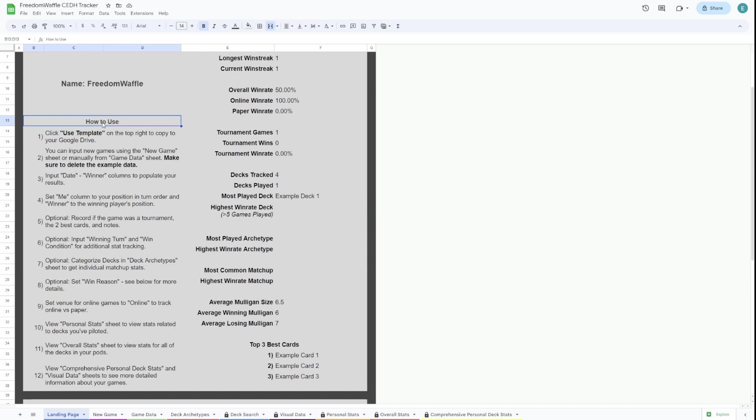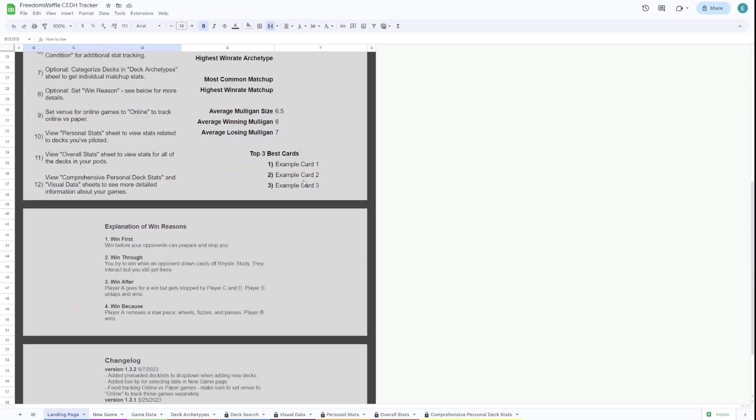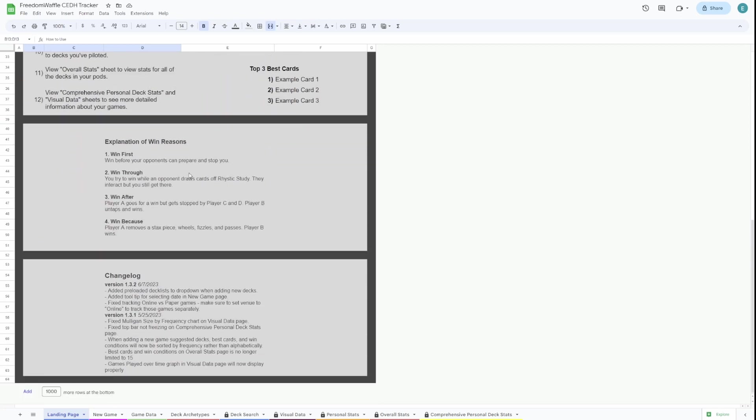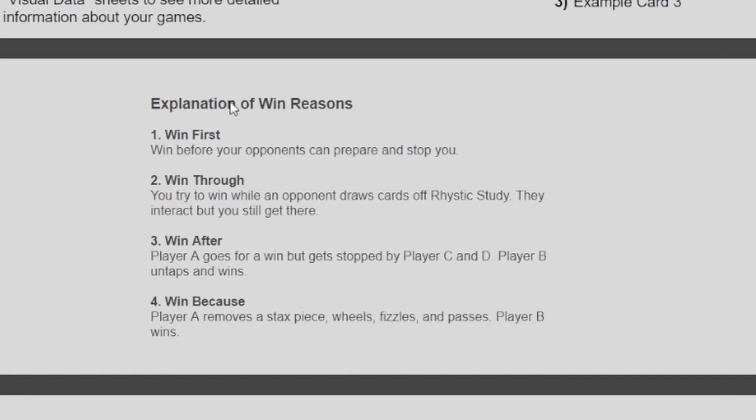There are also instructions here on how to set up the template, so if you ever need to reference back, this should help. If you scroll down a little bit, you'll see the explanation of win reasons. We'll get into that a little bit later, but if you're ever confused on the win reason, go ahead and reference back to this page.